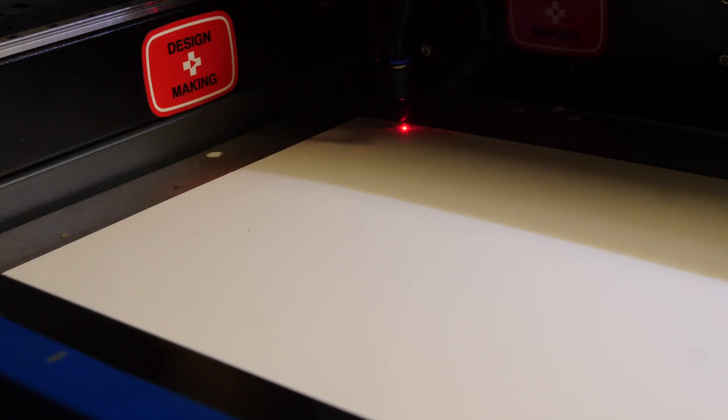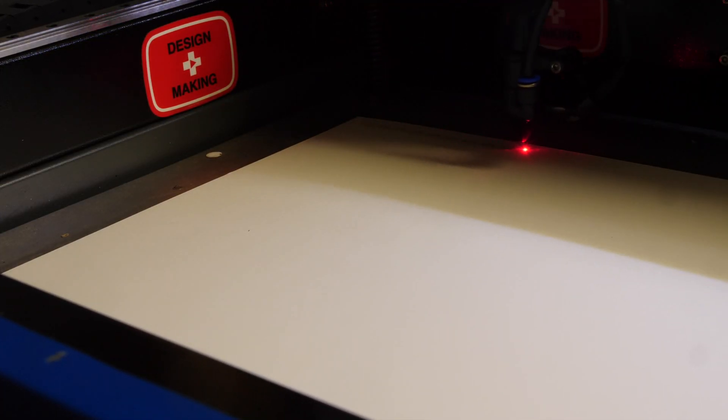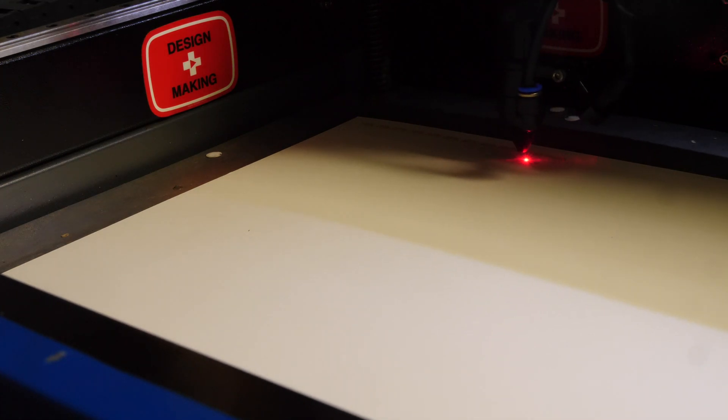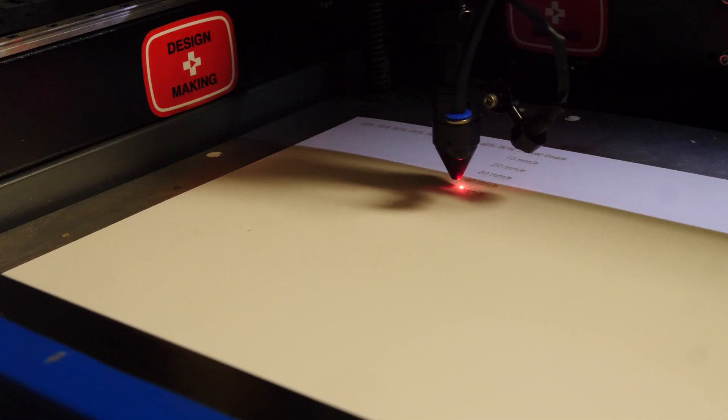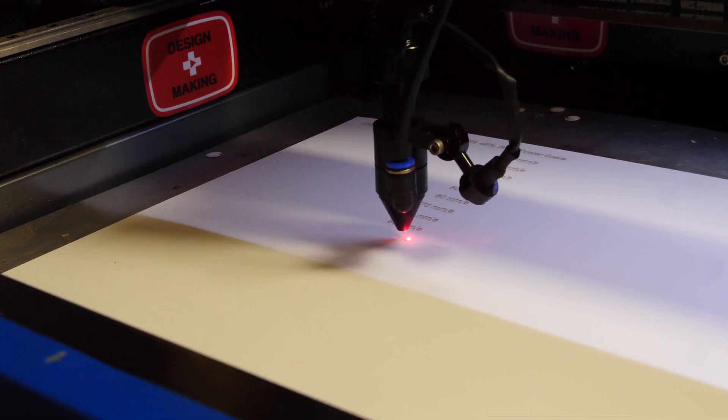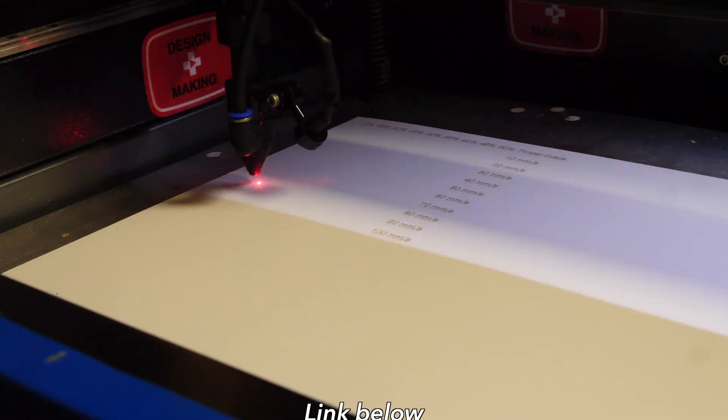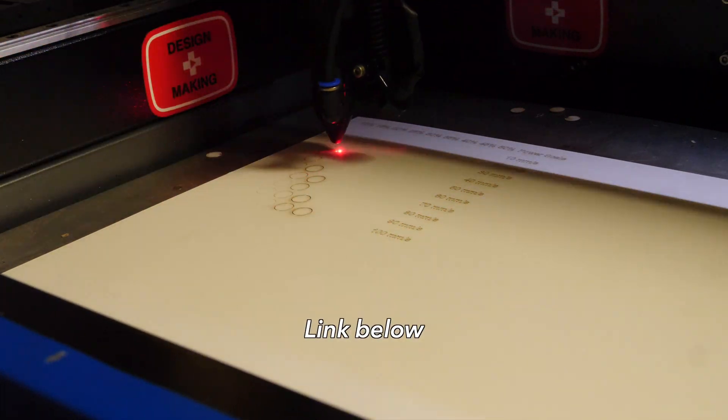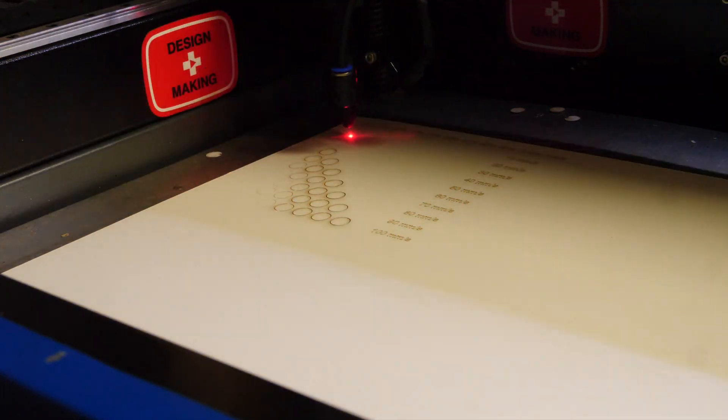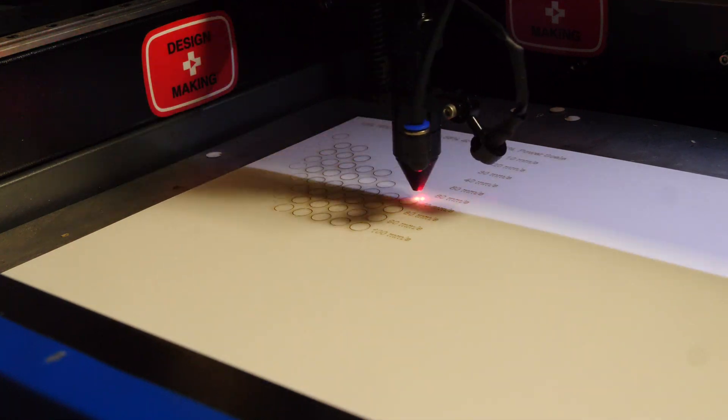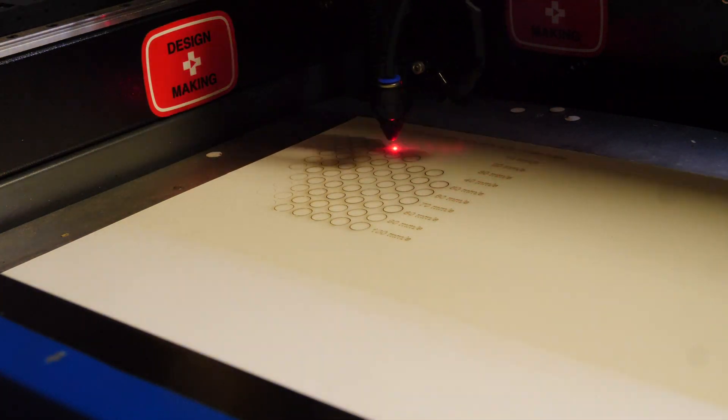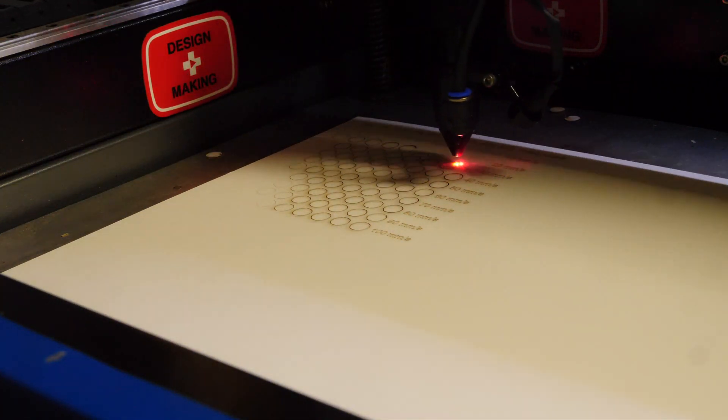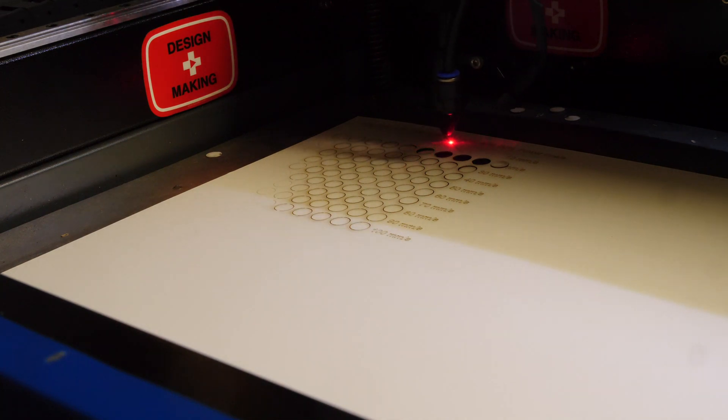If you're a Lightburn user and you use that software to power your laser, you can head to co2creative.co.nz and it will spit you out a power versus speed file that you can just open up in Lightburn and run on any material. I'm gonna run this on all of the materials that we're gonna do for this video.